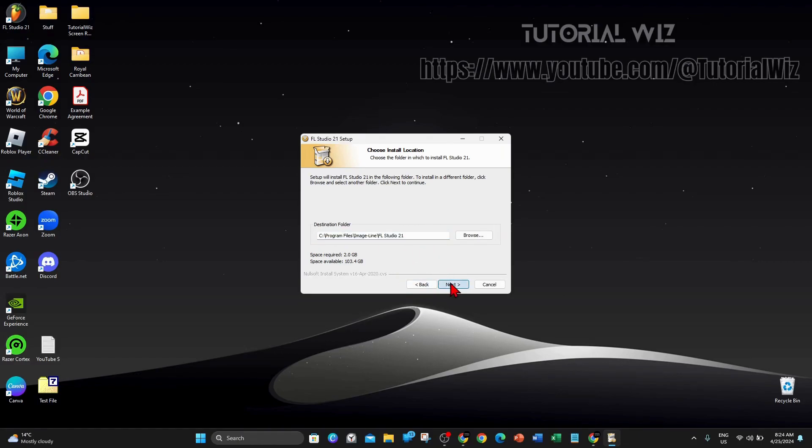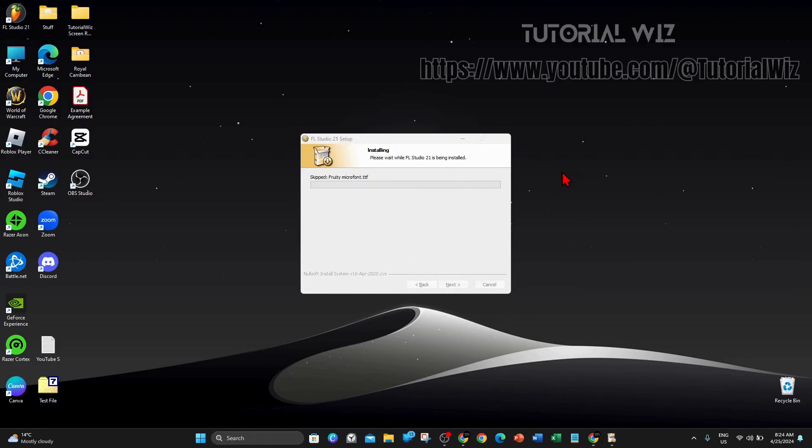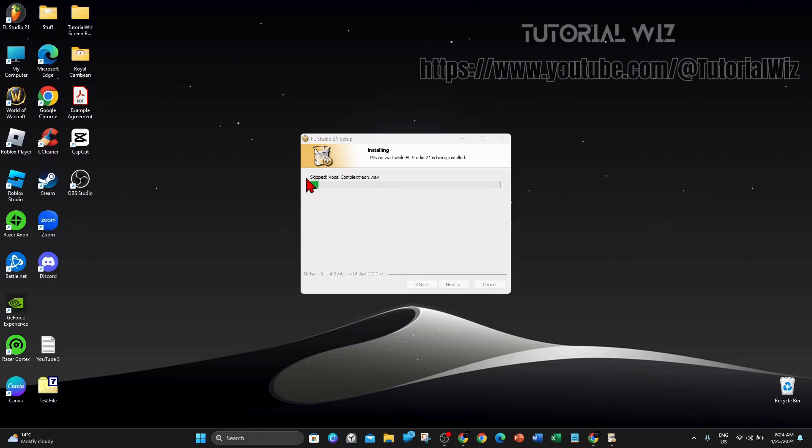This is going to go ahead and install FL Studio onto your PC. It'll probably take a few minutes, so I'm going to pause this video and get back to you for the next step.